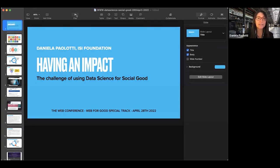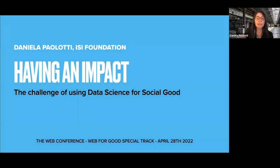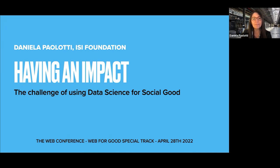Thank you so much, Ricardo. It's a great pleasure to be here. Thank you to Ricardo, Gina and Chiara for the nice invitation. I think it's a very much needed special track, especially these days. I'm quite happy to join this first edition and hopefully there will be many others in the years to come. Please feel free to ask questions or write any comment in the chat and I will do my best to address them.